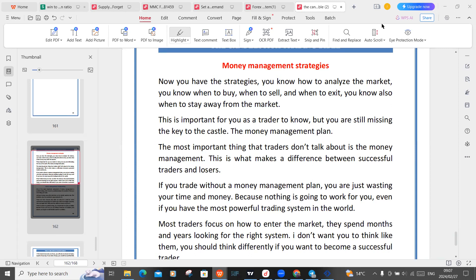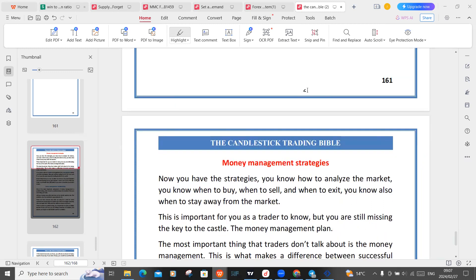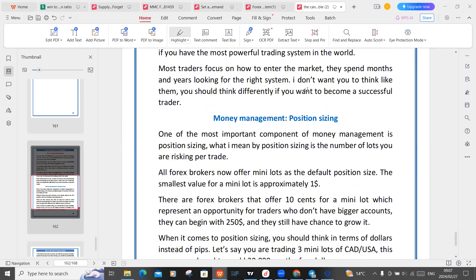Good day ladies and gents, I hope we are all good. Welcome to the Candlestick Trading Bible recording. I'm sure today's session will be the last session as we round up the book, so let's see how many pages we can go through. We're starting off on page 162.